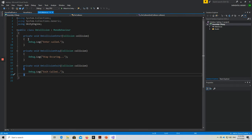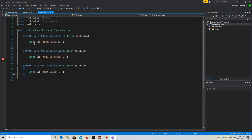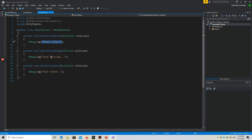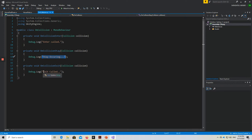I'm using code to show you how and when a collision happens. When a game object touches the collider of another game object that has this code attached, you can see the debug will call the Enter callback. When it stays in contact with the collider, the Stay message will occur. And once it is no longer in contact with the collider, the debug log will print the Exit message.